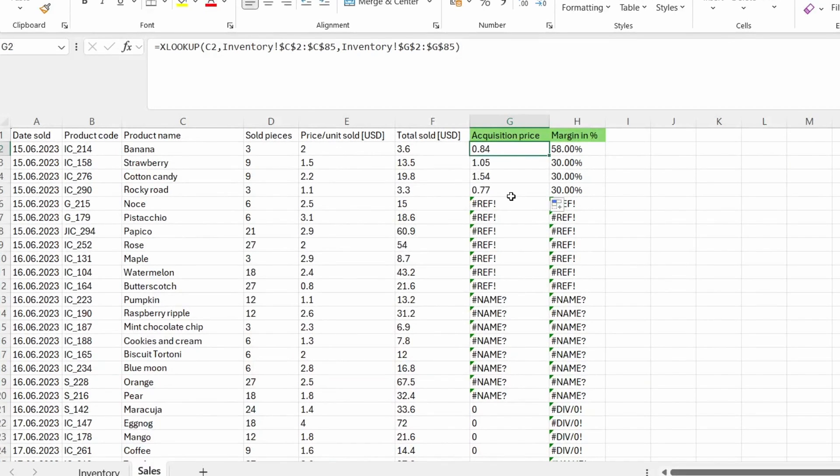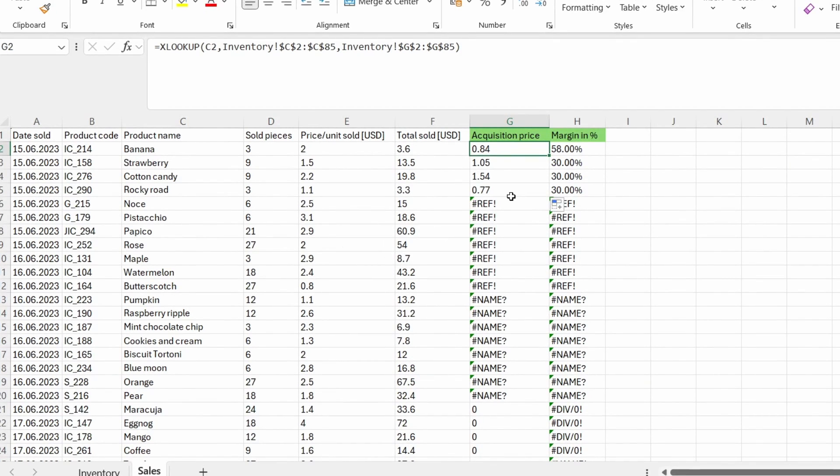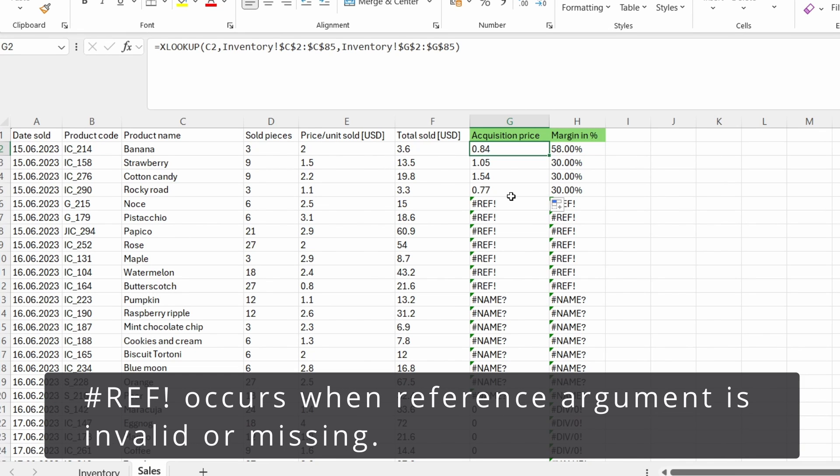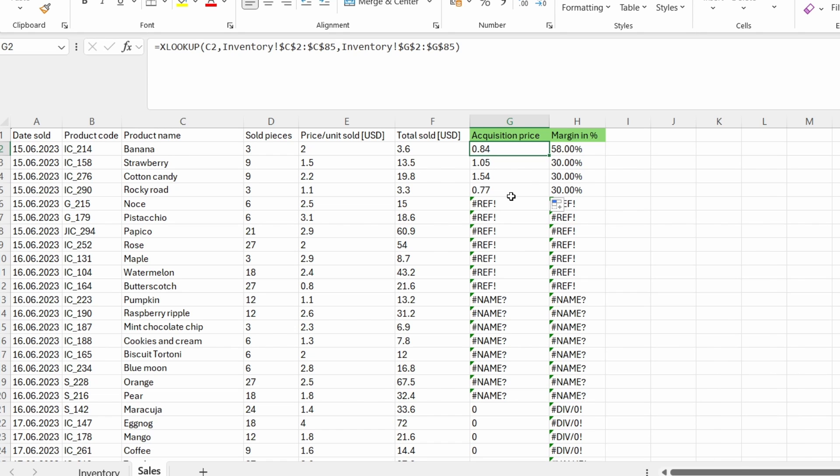The next error is hash REF. This error occurs when the reference argument in the lookup function is invalid. It could happen if the specified lookup array or the return array is deleted or moved.